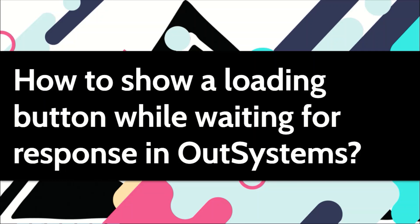From the UX perspective, it's not a good practice to let the user keep guessing about what's happening in the application when they, for example, click on a button that is taking a while to get executed. A way to get around that problem would be to display an icon for loading or processing. In this video, I'll show you how to do this in OutSystems.